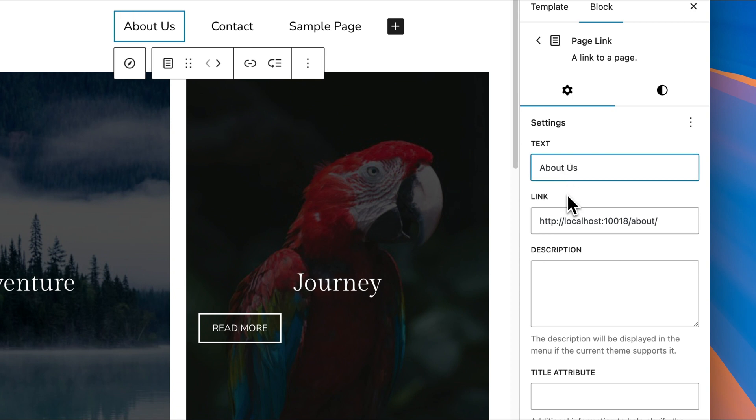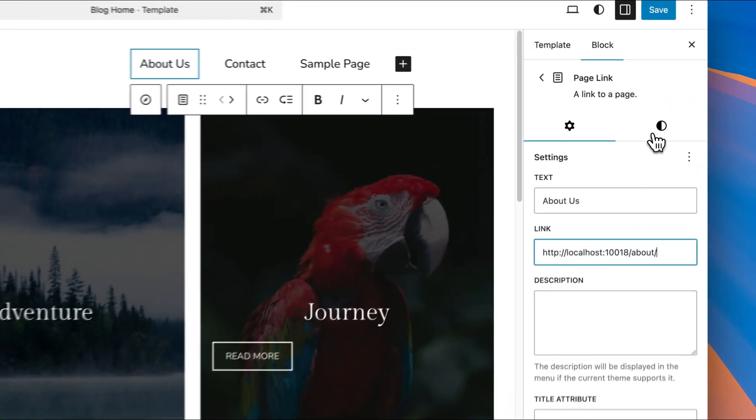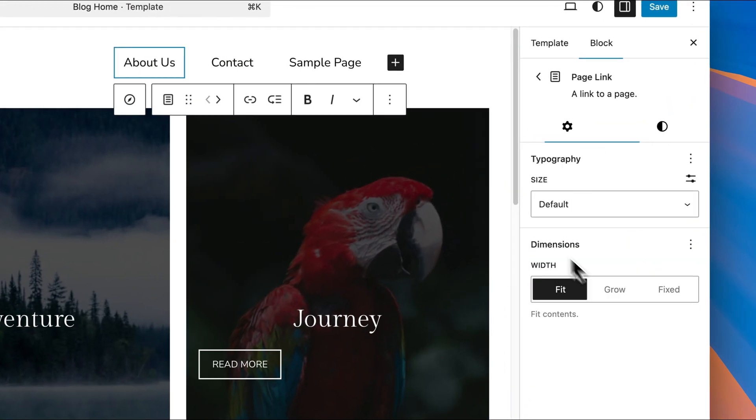You can change the link that that menu item links to as well. And if you want to change any of the typography settings and things like that, you can do that in those settings as well.